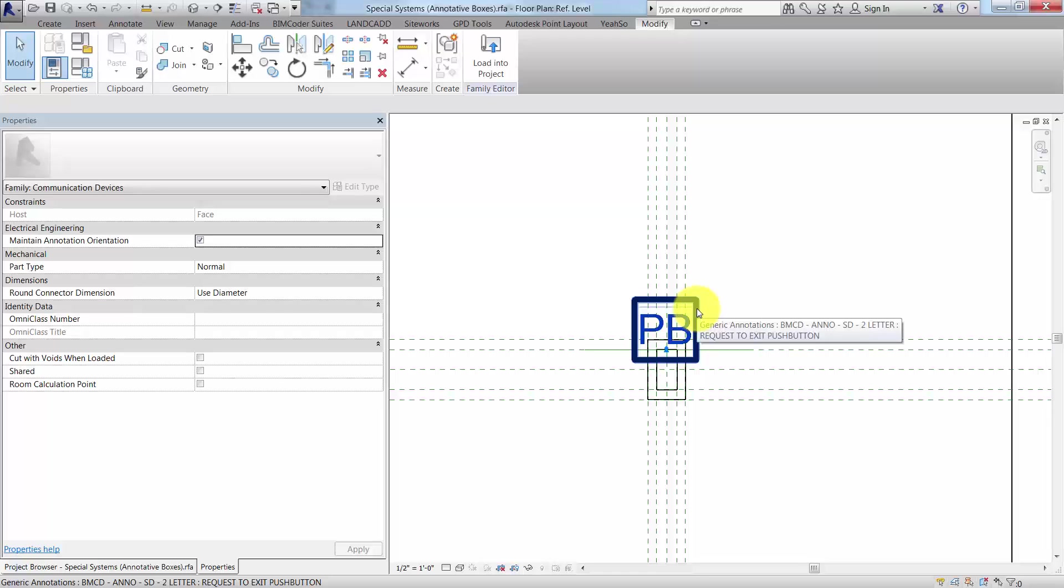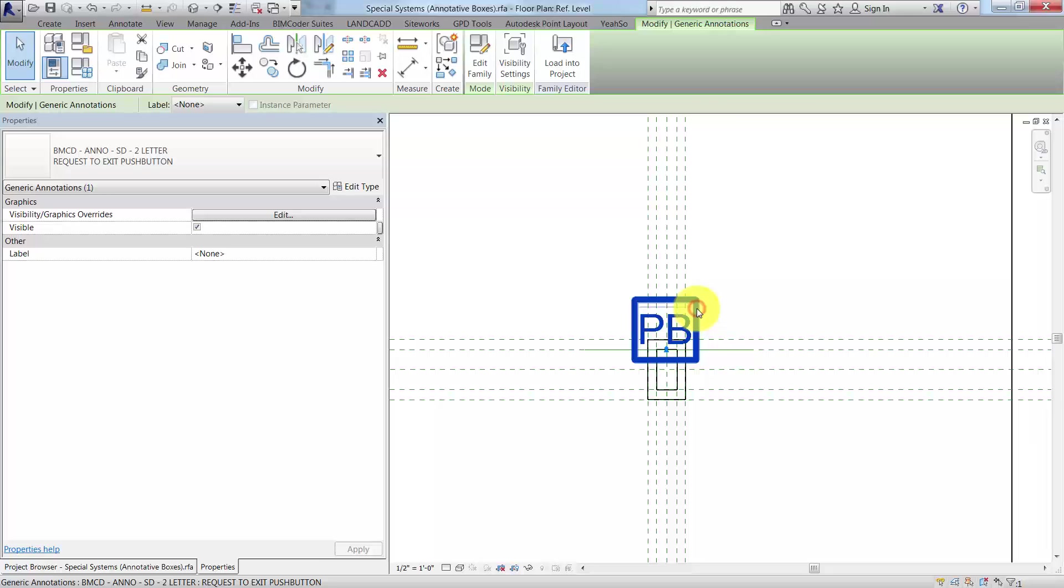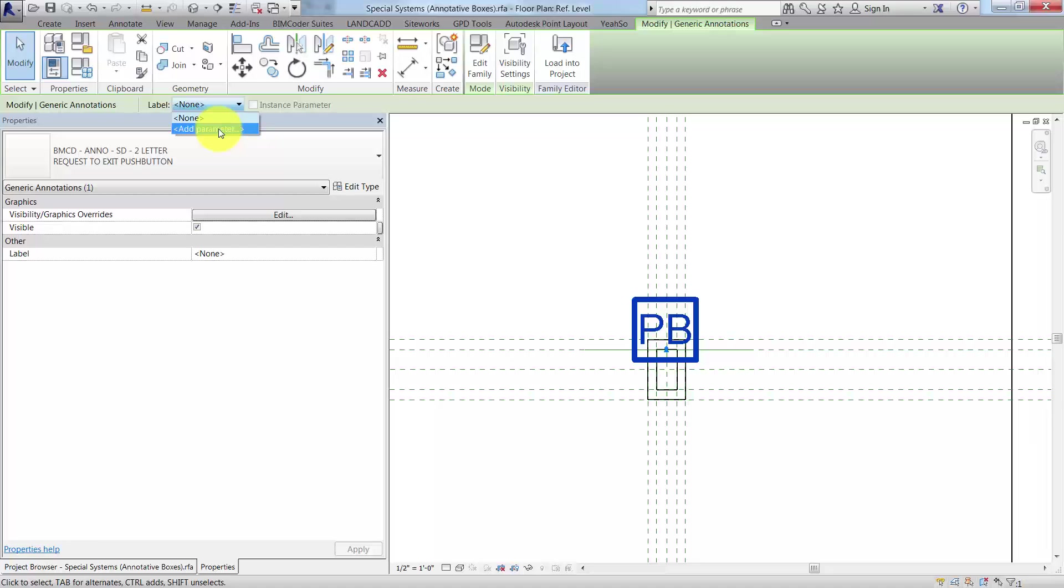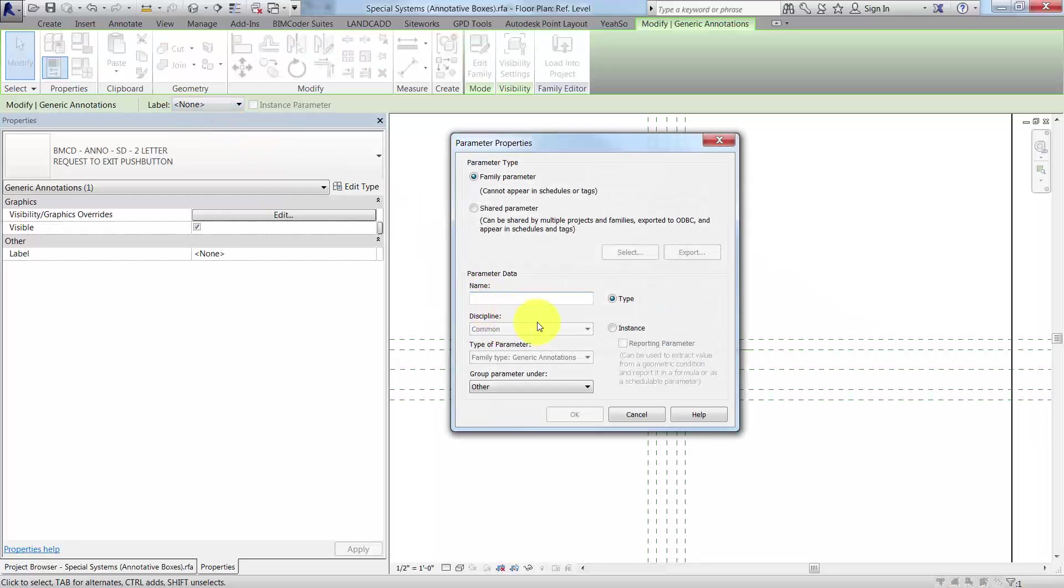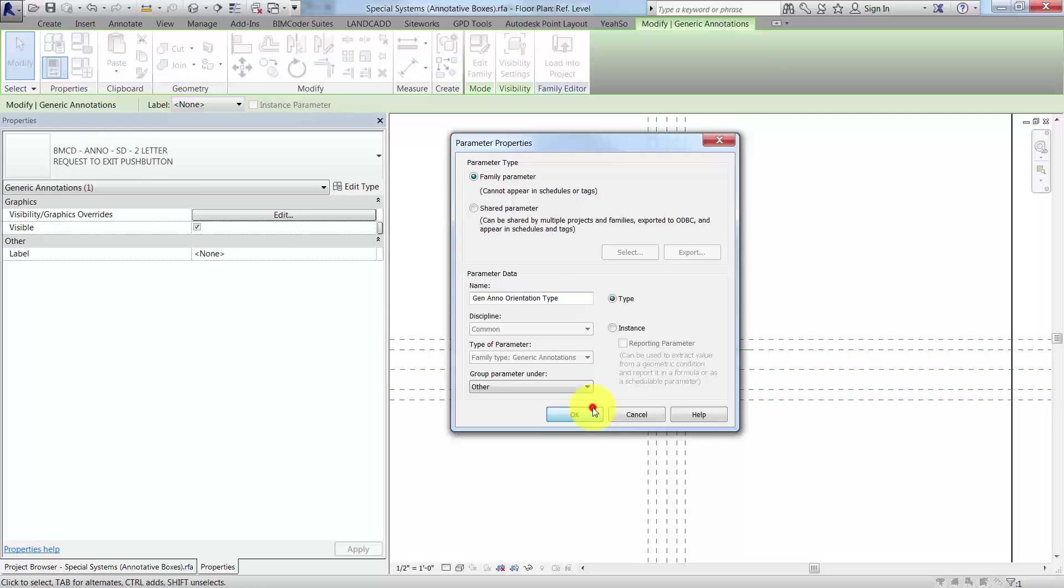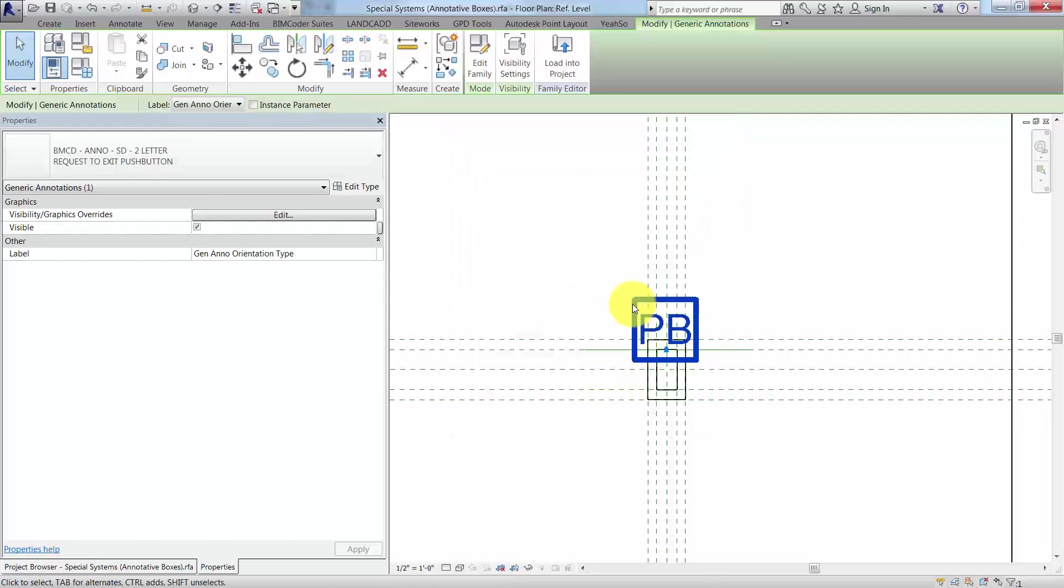Now what we want to do is, because we have two types each showing the different orientation, we need to actually select this object and associate it with a label parameter. I'm going to add a parameter here and we're going to call this generic orientation type. Then click OK.